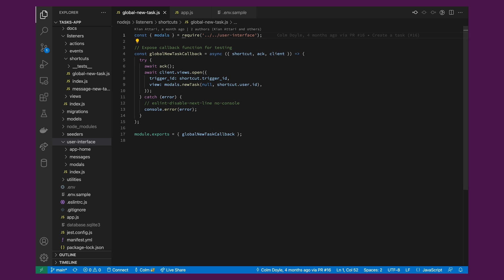For now, I wanted you to see the general global shortcut setup, how to use them, and how to respond to an interactive payload.